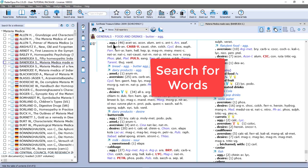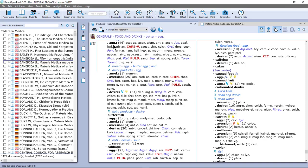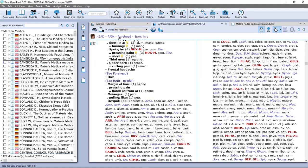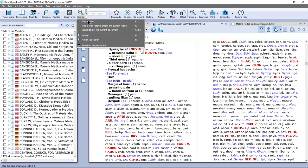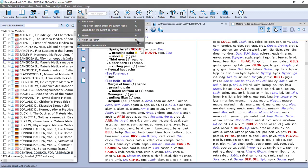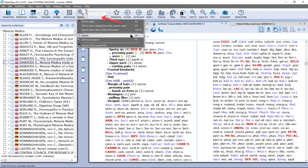Now, I want to find symptoms in the repertory when I do not know exactly where they are located. Remember this symptom — when I double click on it: head, pain, forehead, in a spot. There are only three remedies, and I want to search for symptoms with pain in a small spot in the head, but not necessarily in the forehead. For this I do a word search. There is a simple search and an advanced search. The simple search is keyboard F4 or the question mark key; the advanced search is F5.